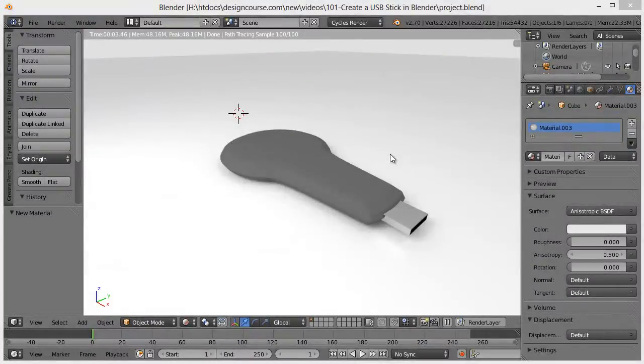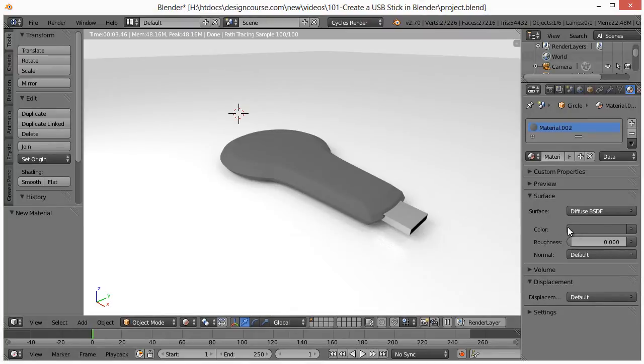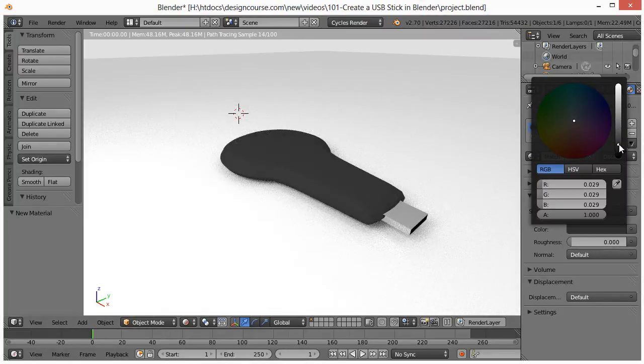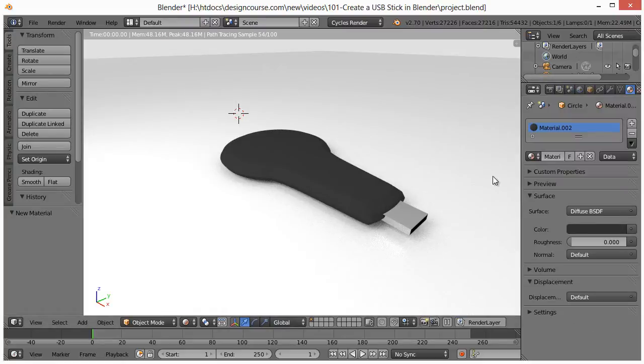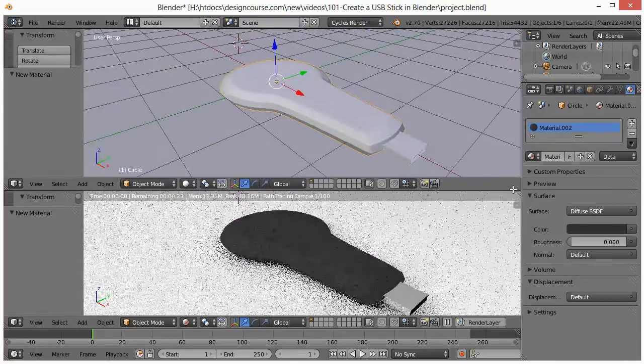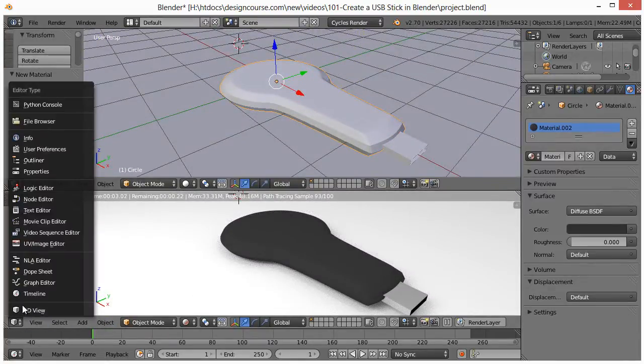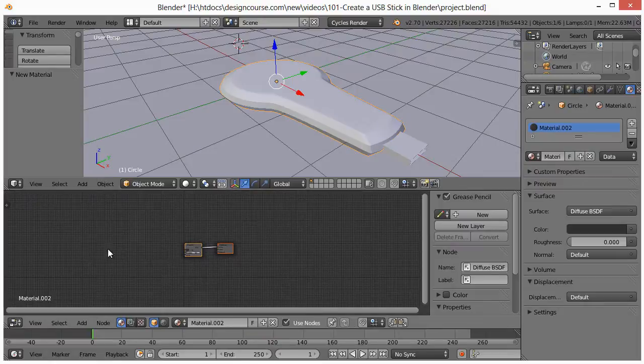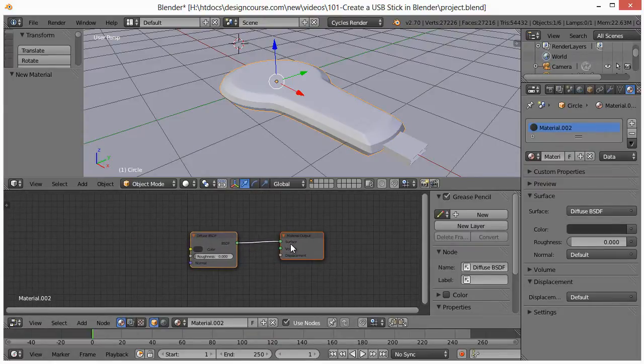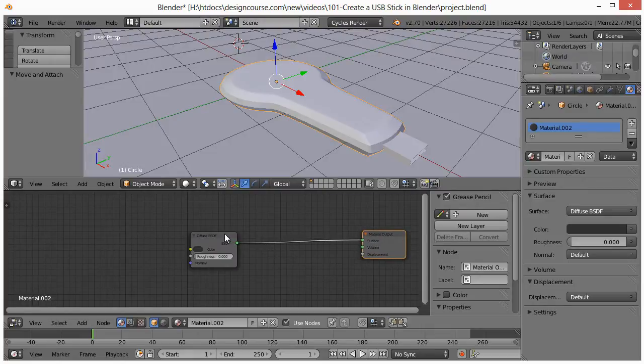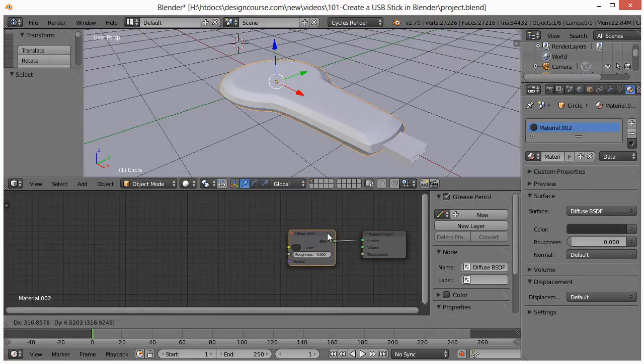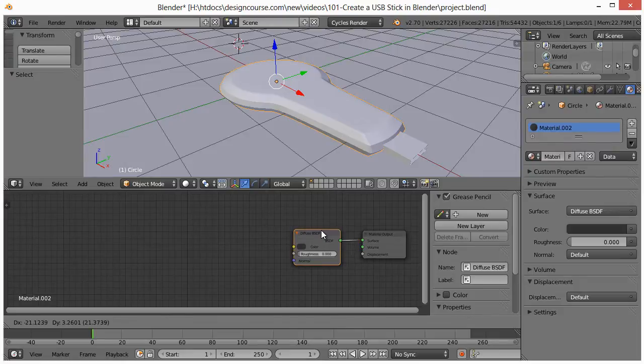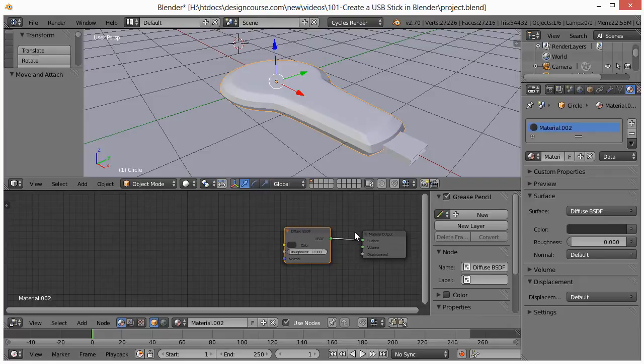Now we're going to get into creating an actual realistic material. This right here just doesn't do it justice. So we're going to go into the node editor. Left click and drag up here, and change this viewport to the node editor. If we zoom up, we can see this is just a representation of what we did over here. It has the diffuse. This is going to be kind of a more complex type of node or material, but don't worry, just follow along and you'll see how it kind of works.